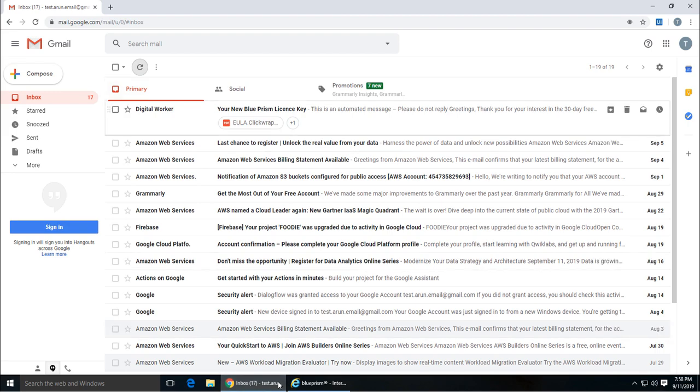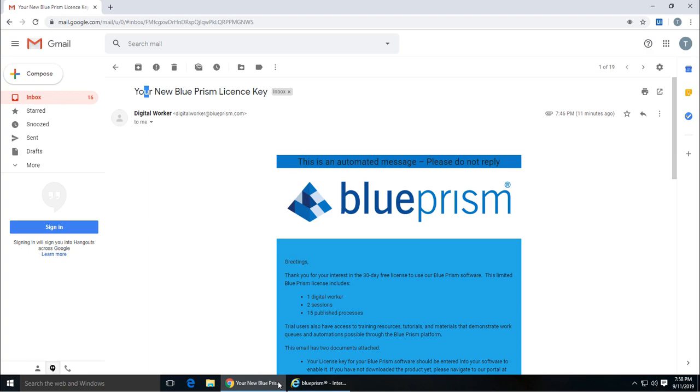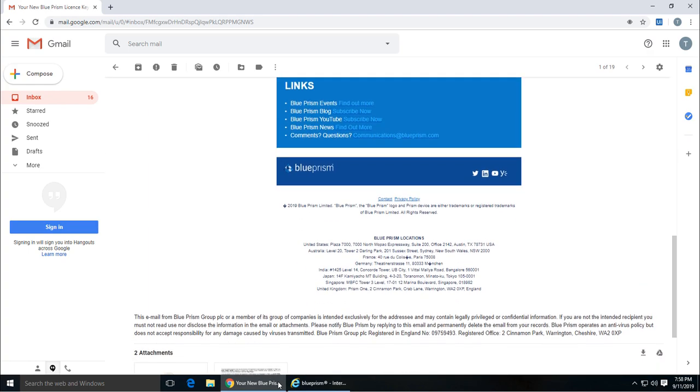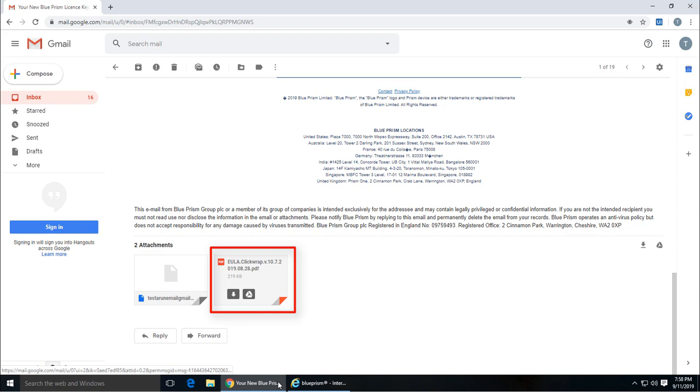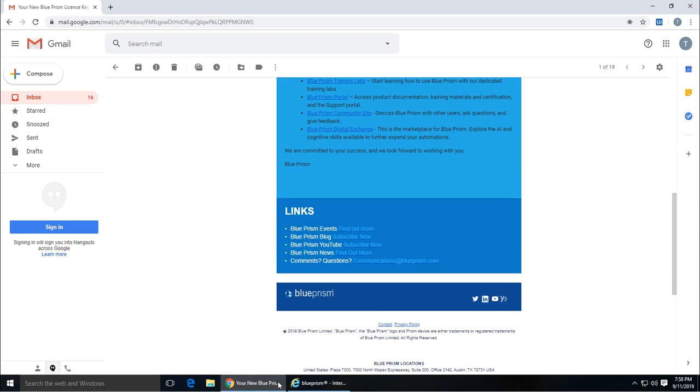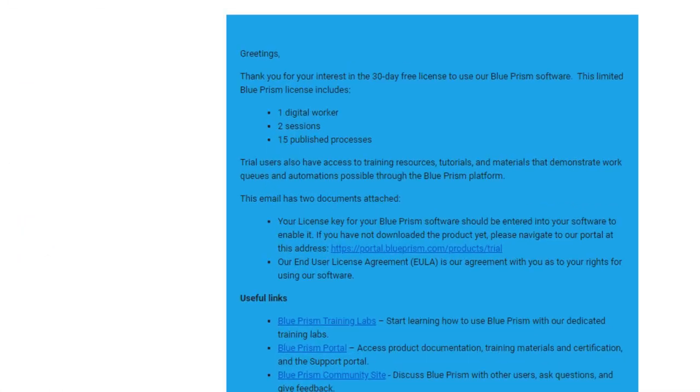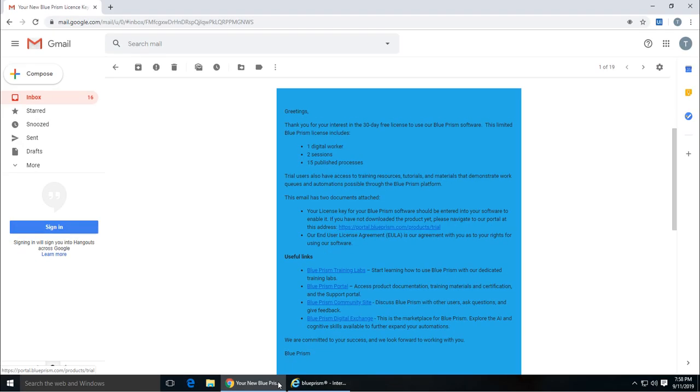I got the email from Blue Prism which is digital worker and says your new Blue Prism license key. If I scroll down you can see the end user license agreement and the license file dot LIC. If I scroll up I can see this link which will take me to the download page.